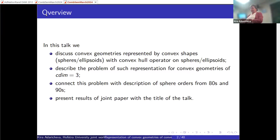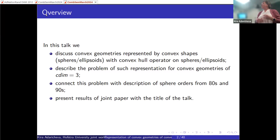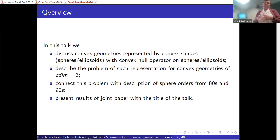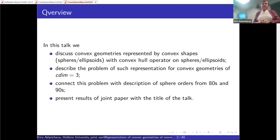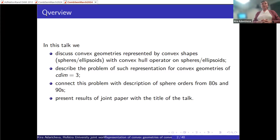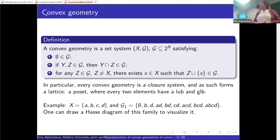These geometries have a convex hull operator as part of their definition — a special convex hull adjusted to the shapes we work with. We will specifically focus on geometries of convex dimension three. I will introduce this parameter and explain why it's interesting. It turns out this problem connects to an older problem from the 80s and 90s about description of sphere orders. My goal is to present results of the paper written with Araf, Garval, and Maniba.